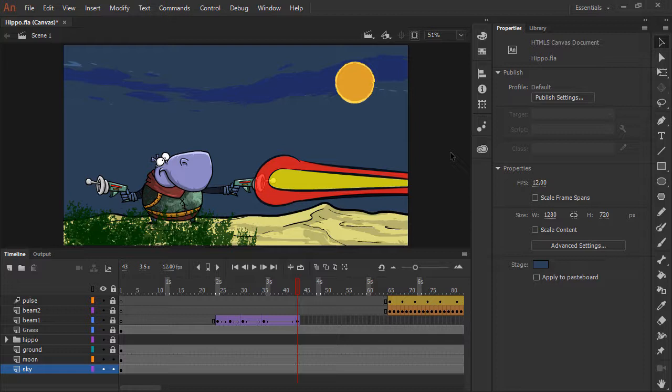These are just some of the ways that you can manipulate, manage, and preserve colors within Animate CC.